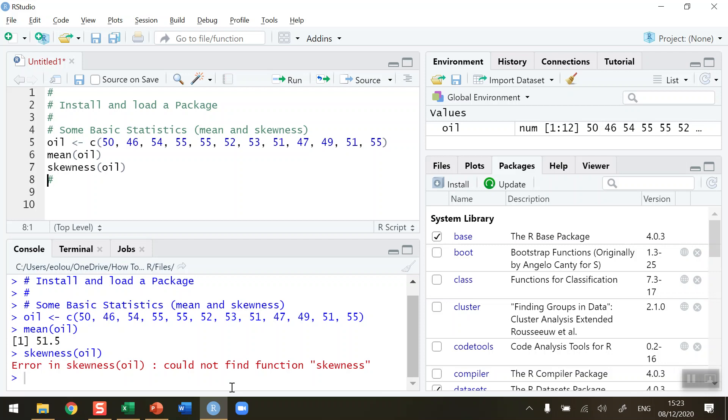the function skewness. What has happened here is that the standard default package of R when you install it does contain the mean function but doesn't contain the skewness function.